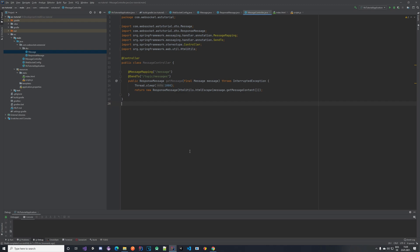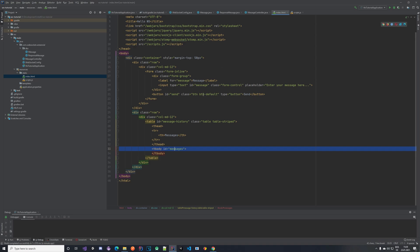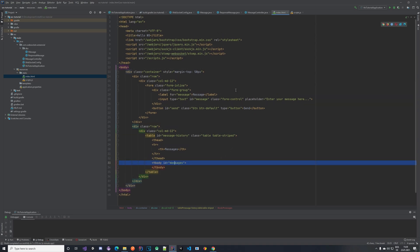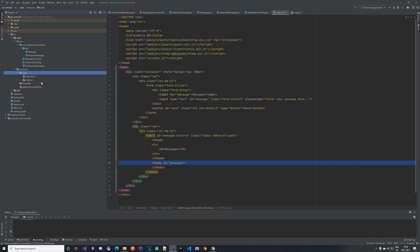Welcome back to another tutorial video in our WebSocket tutorial series. In this one we are going to be creating our frontend and subscribing to the topics that we created in the previous video. I have created two files which we did not have in the previous video — they are in the resources static folder.